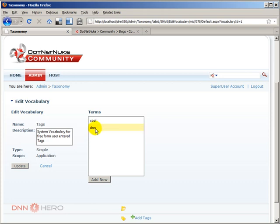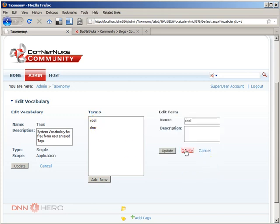But cool, no. I don't want that term to be set as one of the terms in my website. So I can click on cool and I can delete that term.